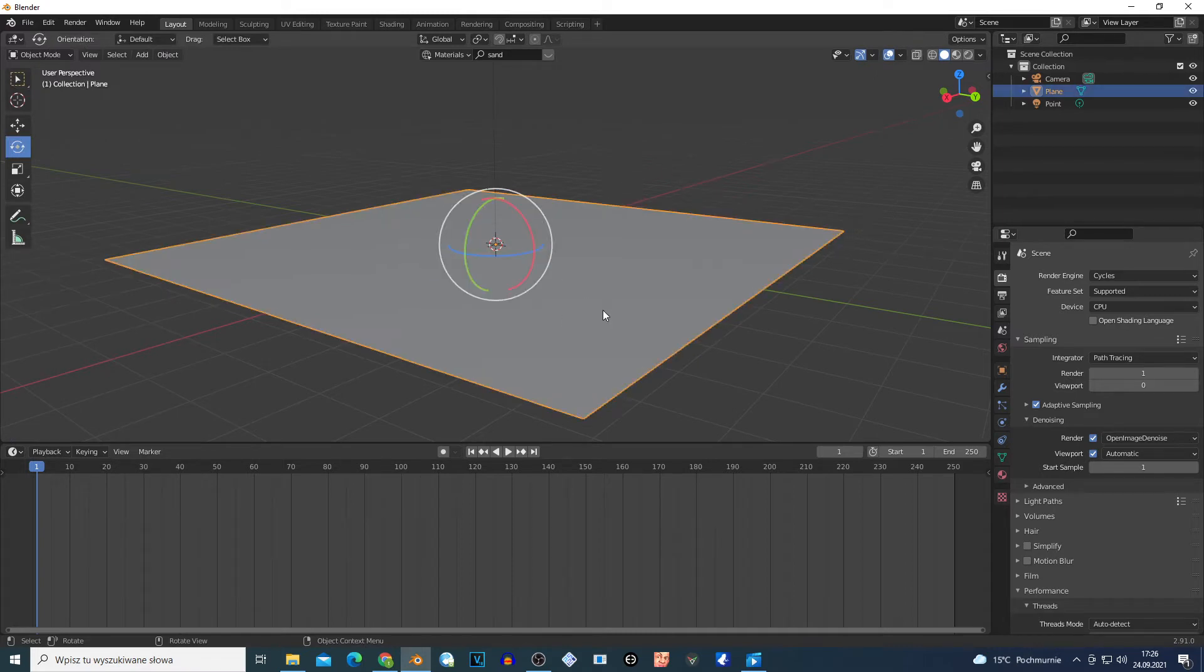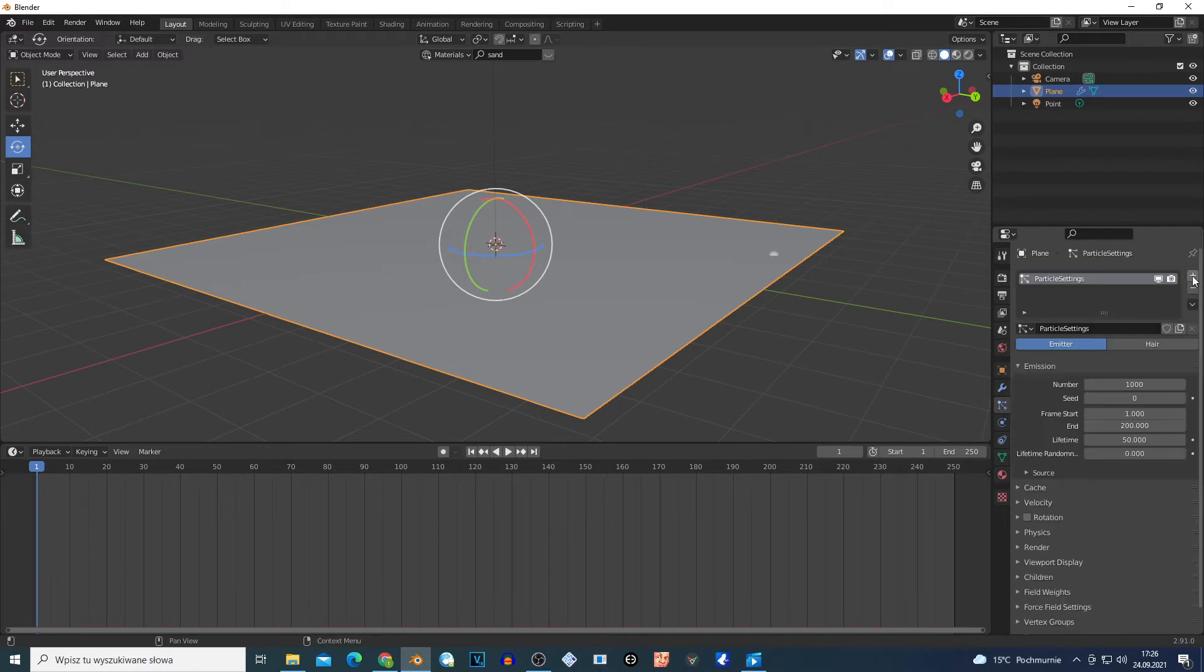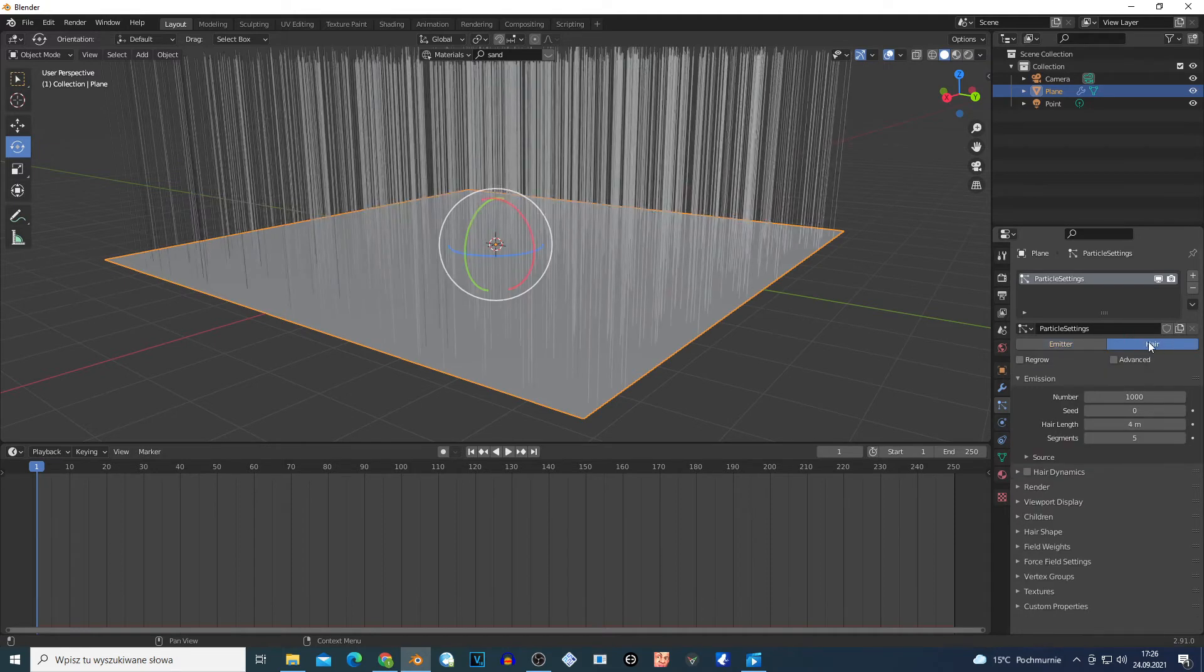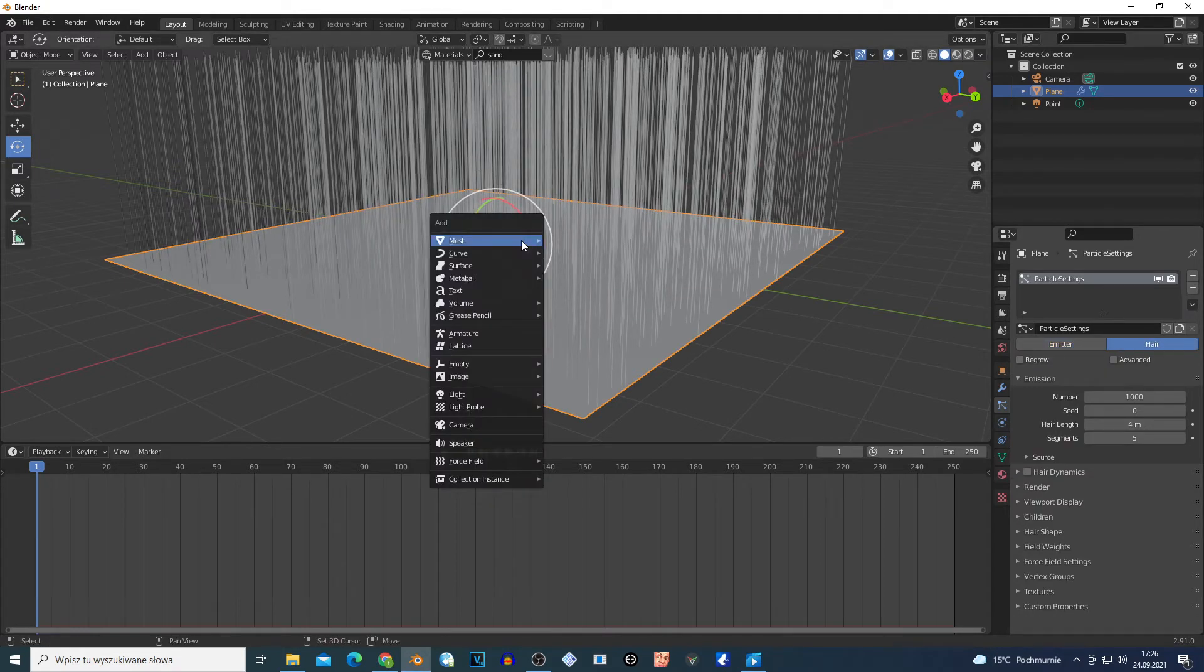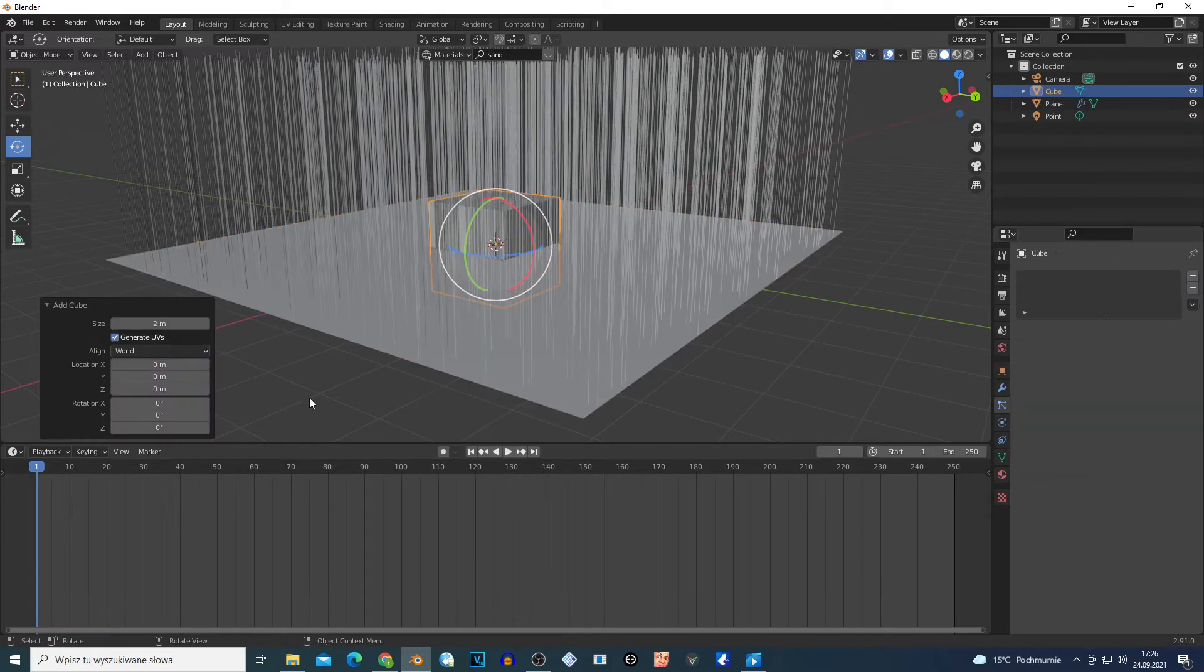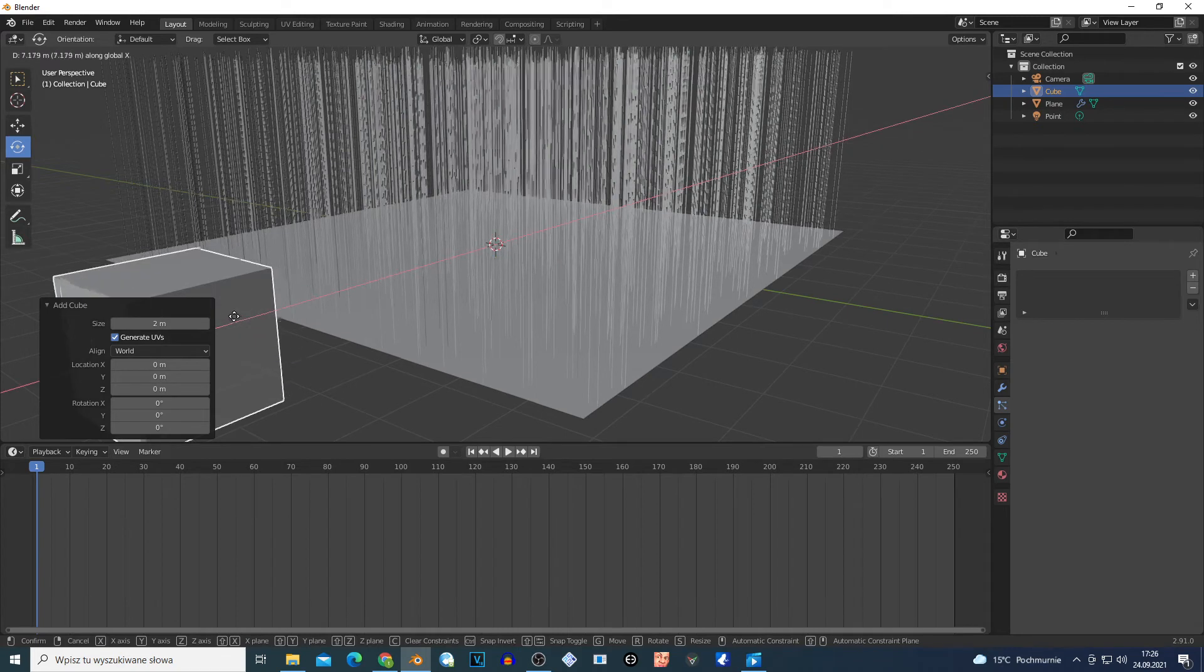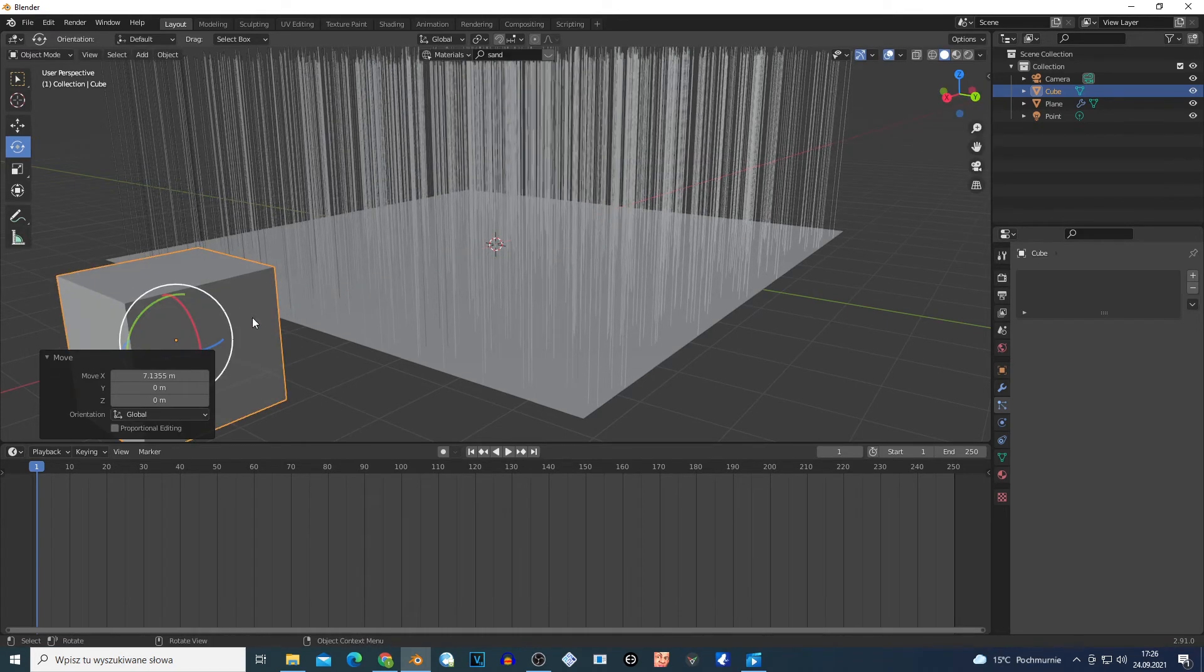Now I'm going to select my plane and go to the Particle System right here on this tab. Click this plus and change this to Hair. I'm going to Shift+A on the mesh, choose Cube, and move this cube right here. G, X, and move the mouse.